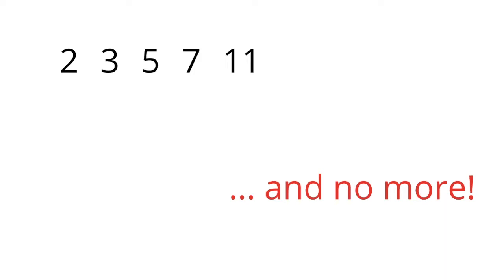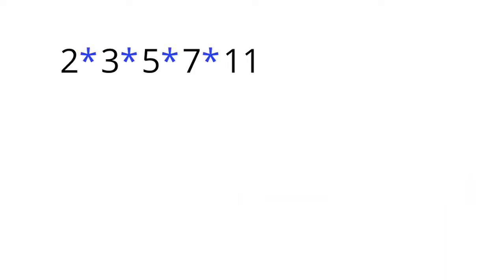To find a new prime, follow these directions. First, multiply each of your primes together. Here we have 2 times 3 times 5 times 7 times 11. This gives you 2,310.